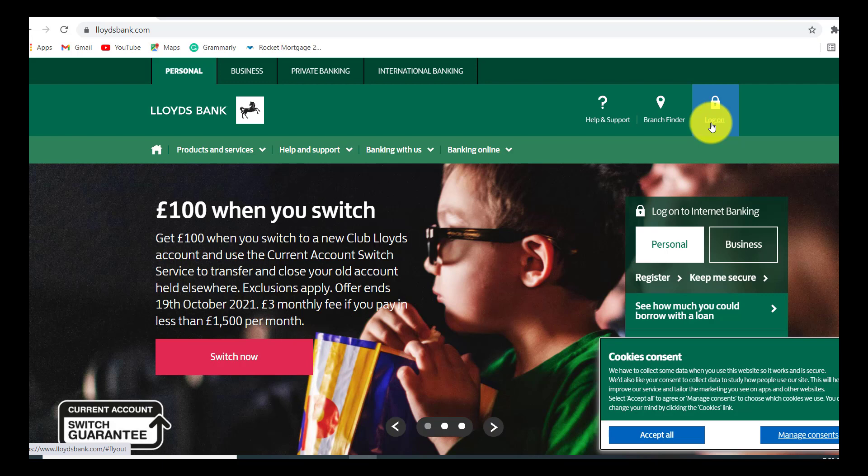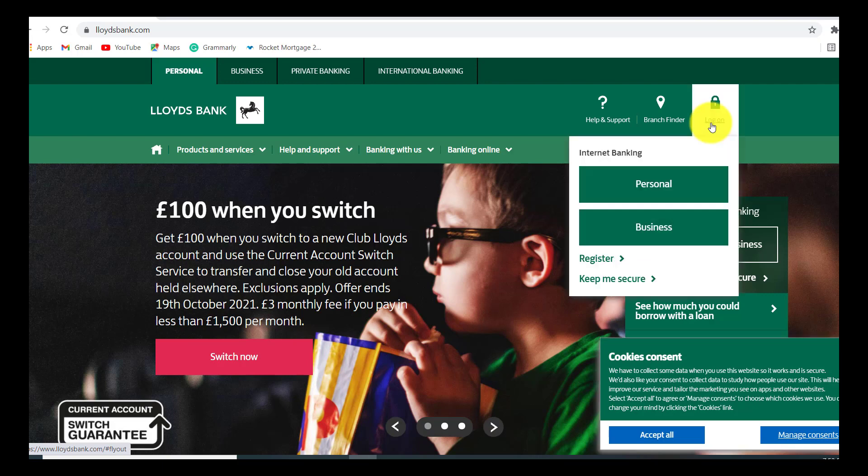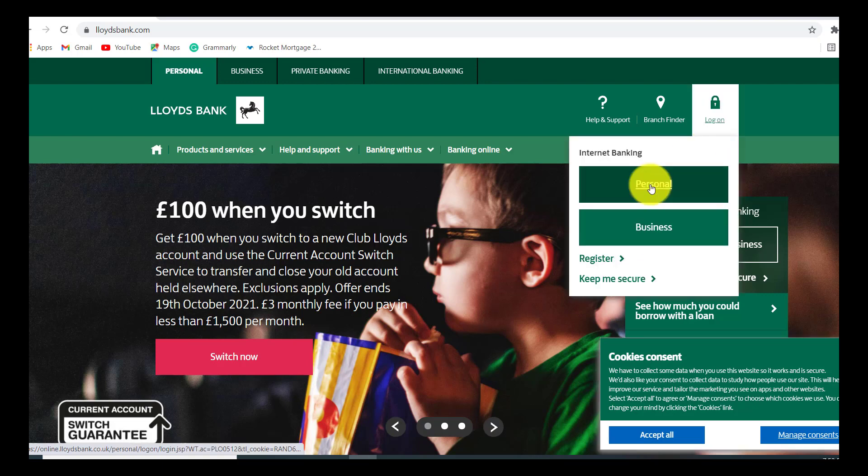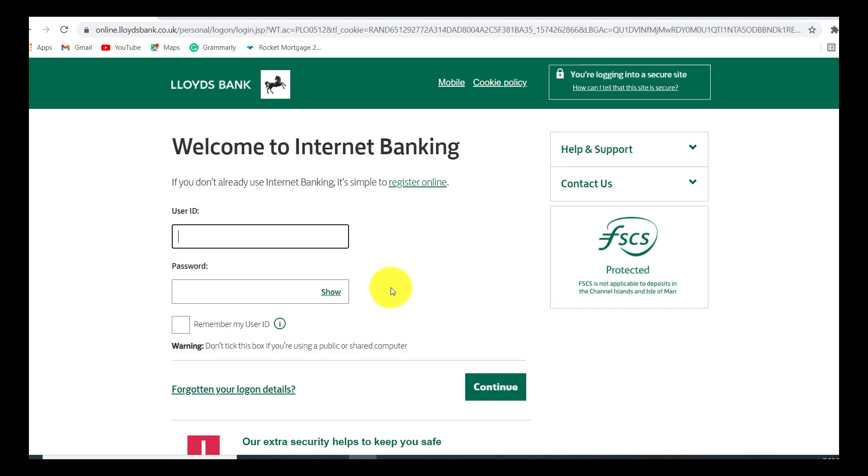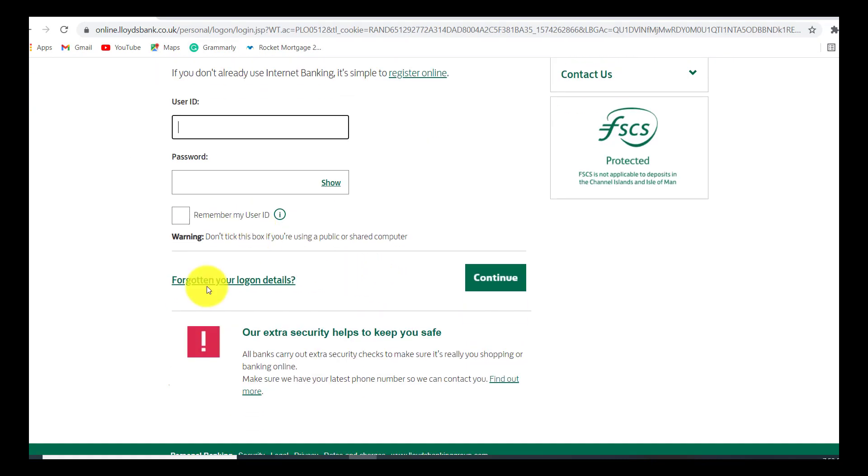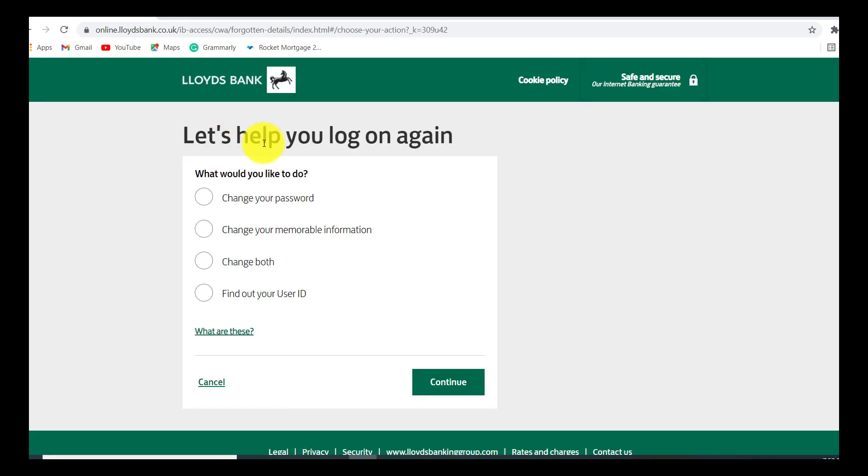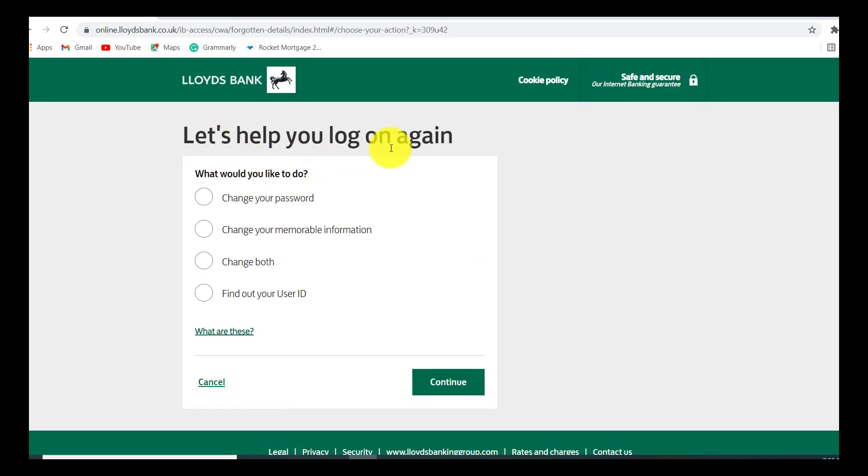To reset the password, you first have to go to the logon option that can be seen at the top right corner of the screen, and then click on personal option. You'll then be able to see this page right here with an option that says forgotten your logon details. Click on this link and then Lloyds Bank will help you log on once again.